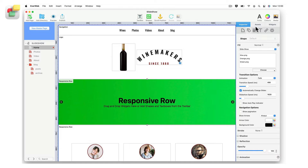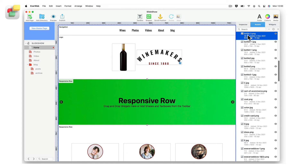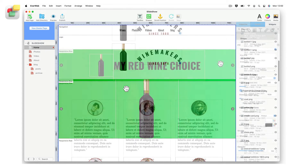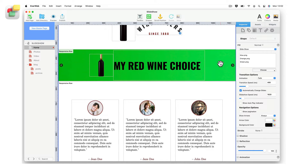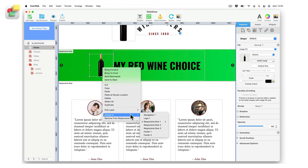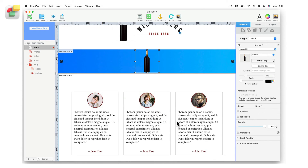Once the background slide you want is visible, add the image and text box to the responsive row. If you have added an object to the wrong responsive row widget slide, you can easily move it to another slide. Select the object you want to move, then secondary click. Select the embed in option, then choose the slide in the responsive row that you want to move the object into.